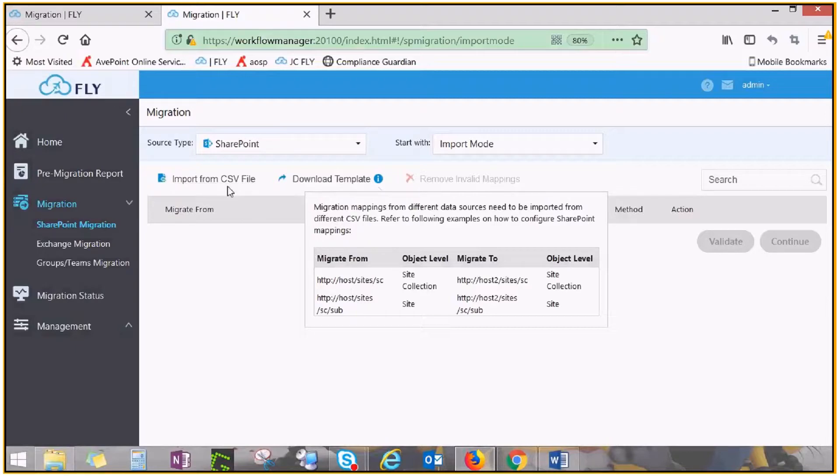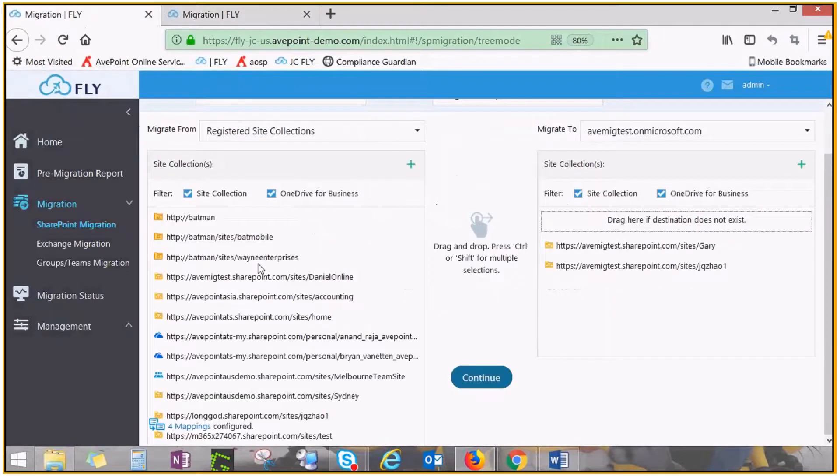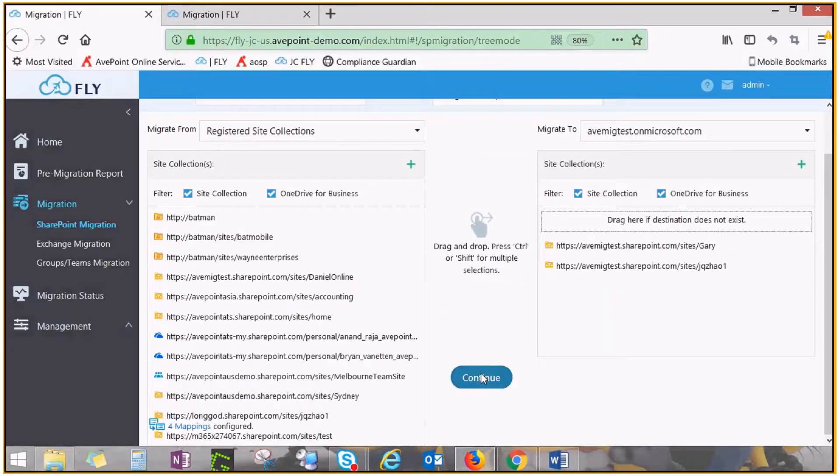The next steps are the same for both drag and drop and import mode. Once all mappings have been created, click continue to fine-tune your migration plan.